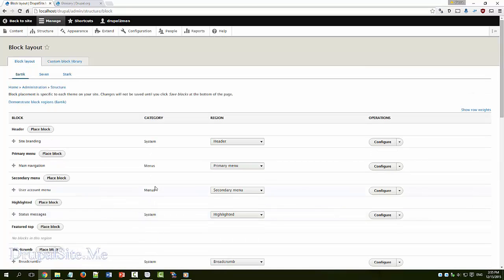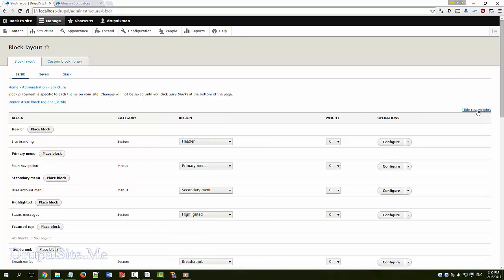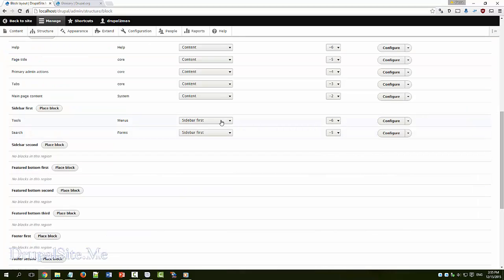Show weight, row weight. If you click on that, it will give you another column with different weights. The tools is given minus 6, that means it is lighter, so it moves up.